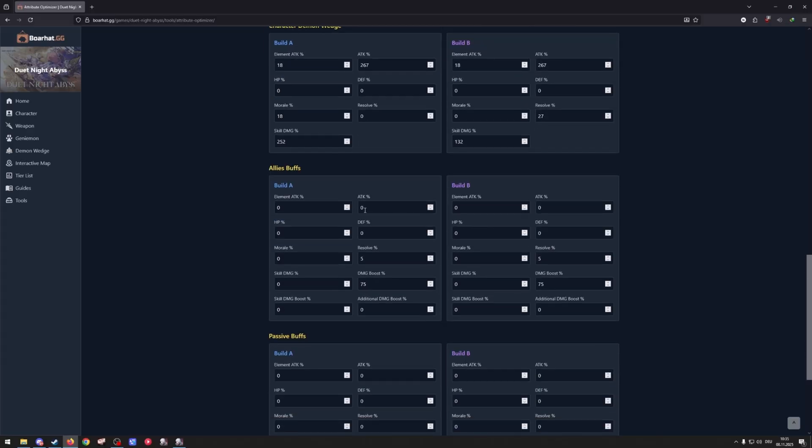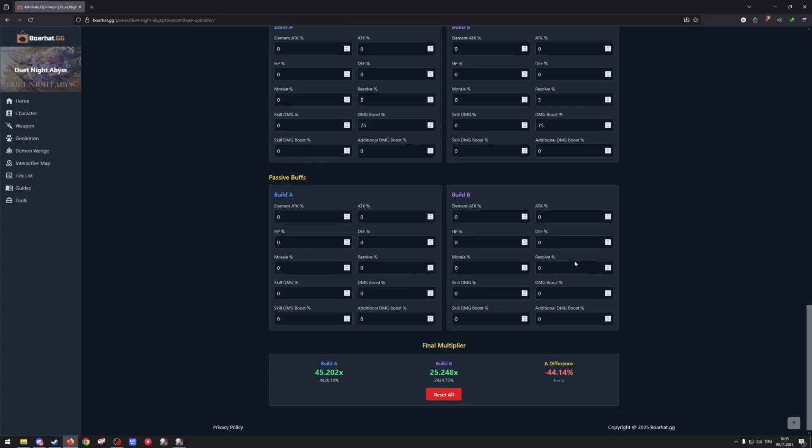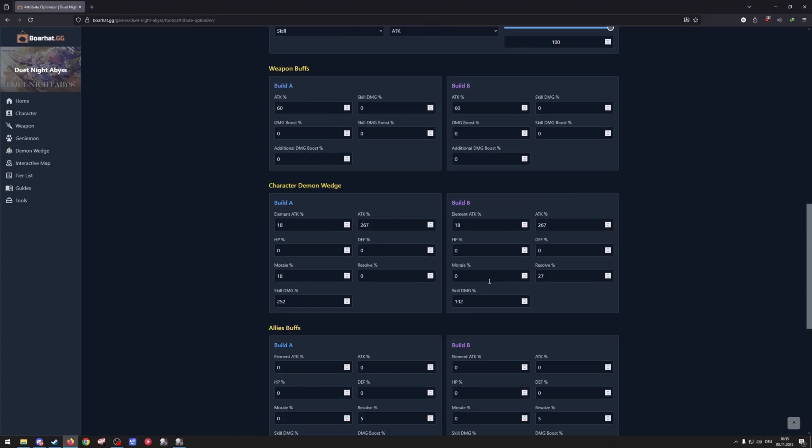Then on ally buffs I have the 5% resolve from truffle. I'm using truffle as my buffer here and 75% damage boost from her skill. And on passive buffs I'm not using anything.